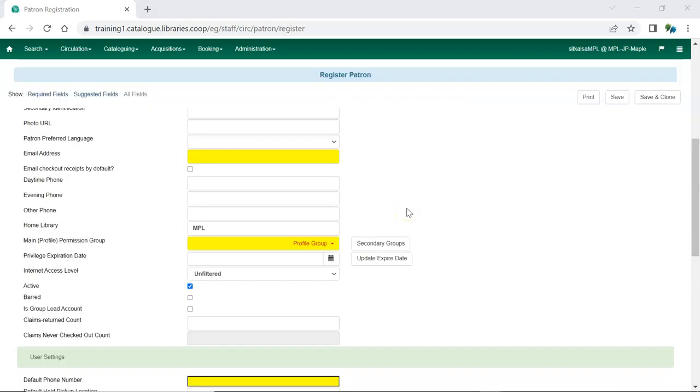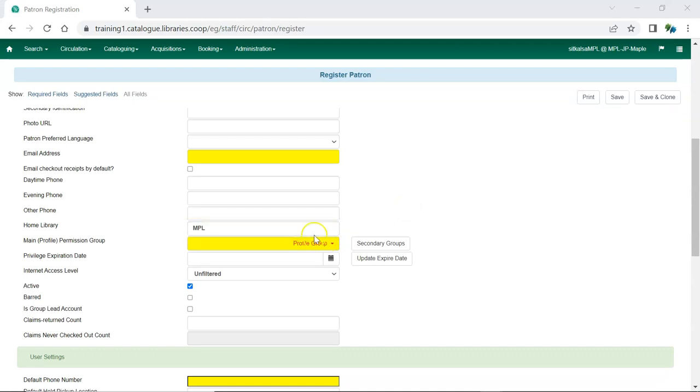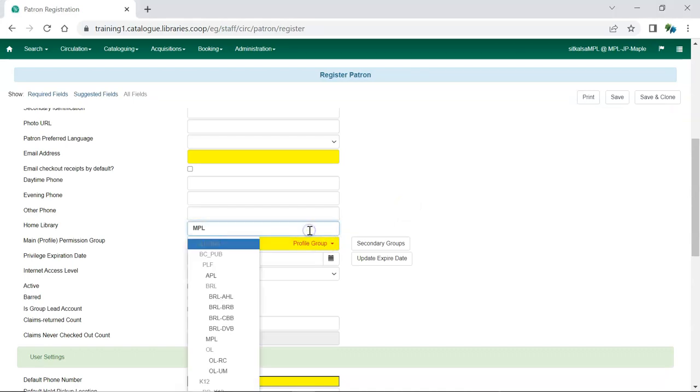Older interfaces that haven't been rewritten yet will continue to show only the library shortcode. This includes most of the Circulation and Acquisitions modules, including the Patron Registration interface.